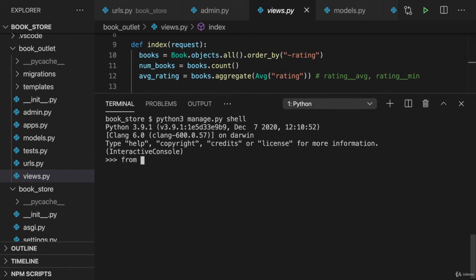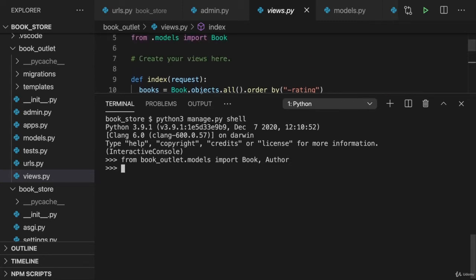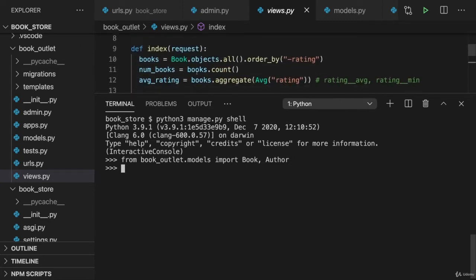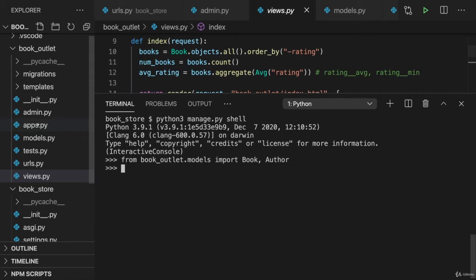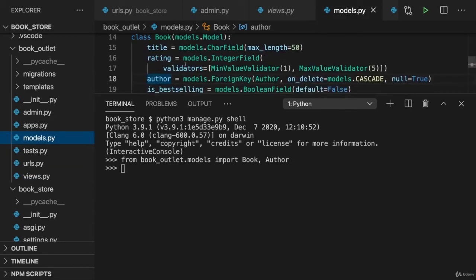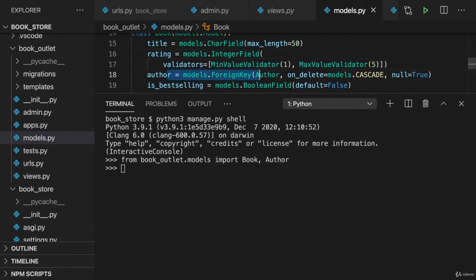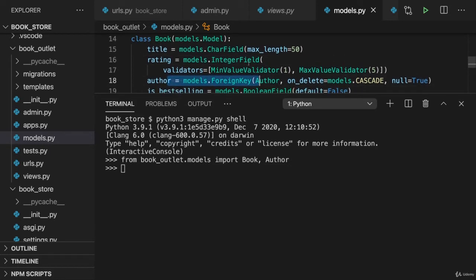And there we now want to import from the book outlet models file. We want to import book and author. I'll import both models. And I then want to start with creating a couple of authors, because we'll need authors to then in a second step create books, because now we depend on authors in our book models.